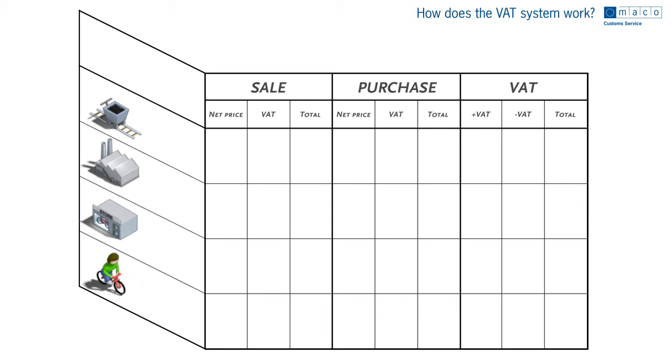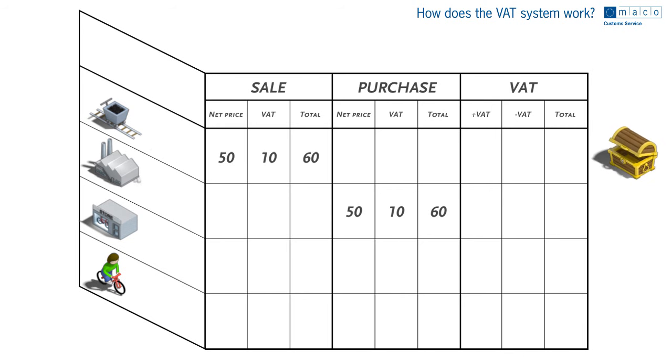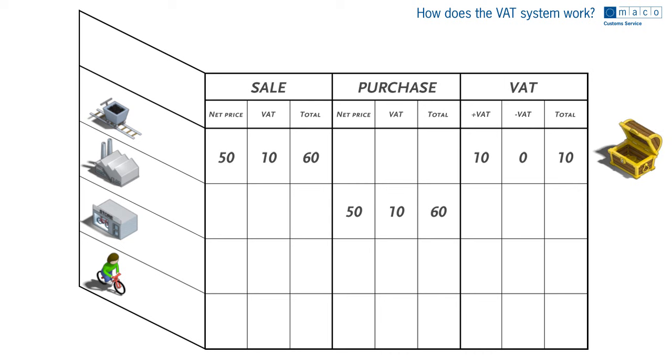The first producer sells the raw materials for 50 euros to the factory and adds 20% VAT. He sends the factory an invoice for 60 euros, 50 plus 10. He then transfers the 10 euros in VAT to the tax authority without deducting anything because he's made no purchases.